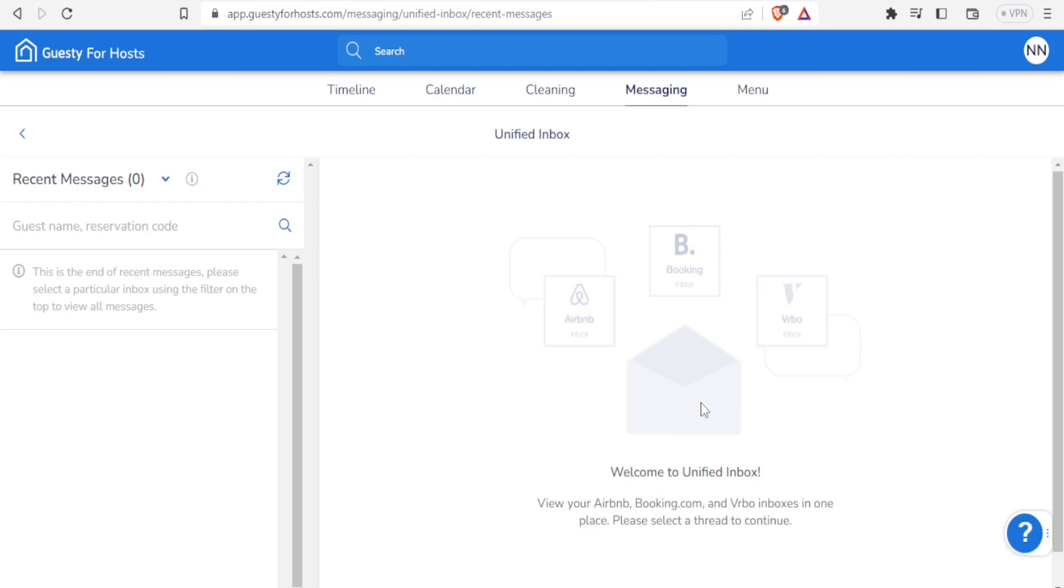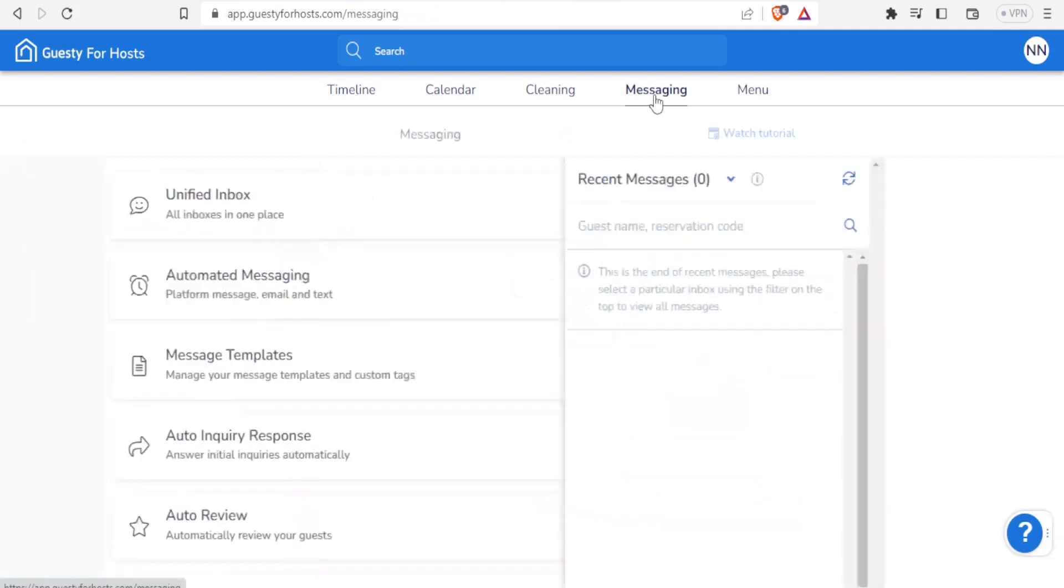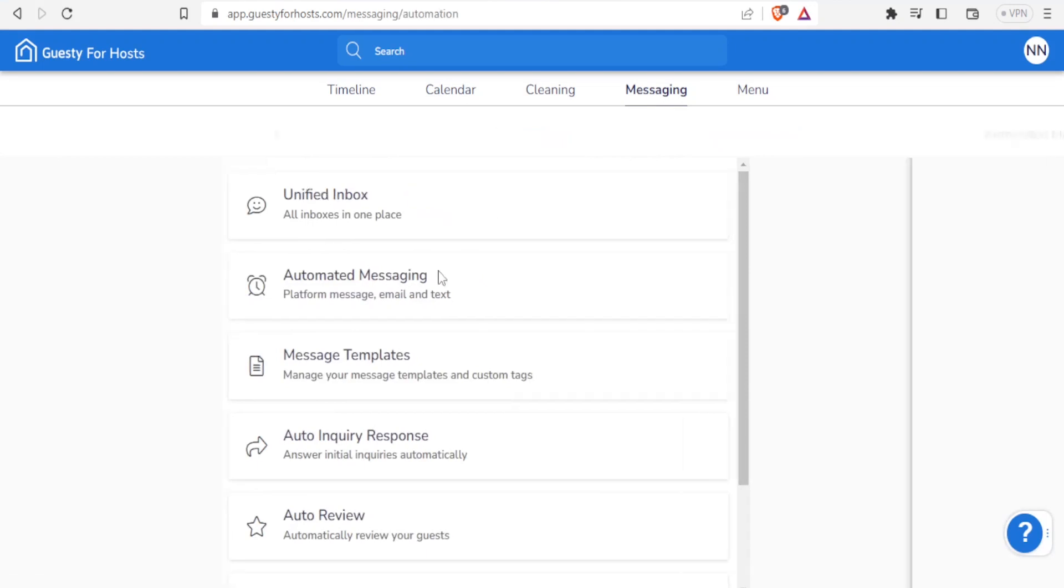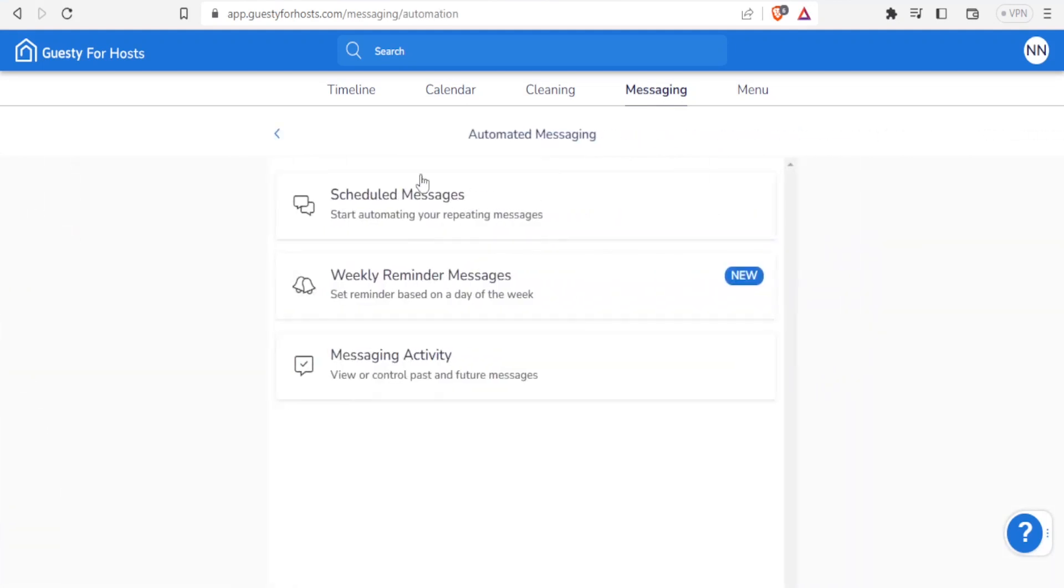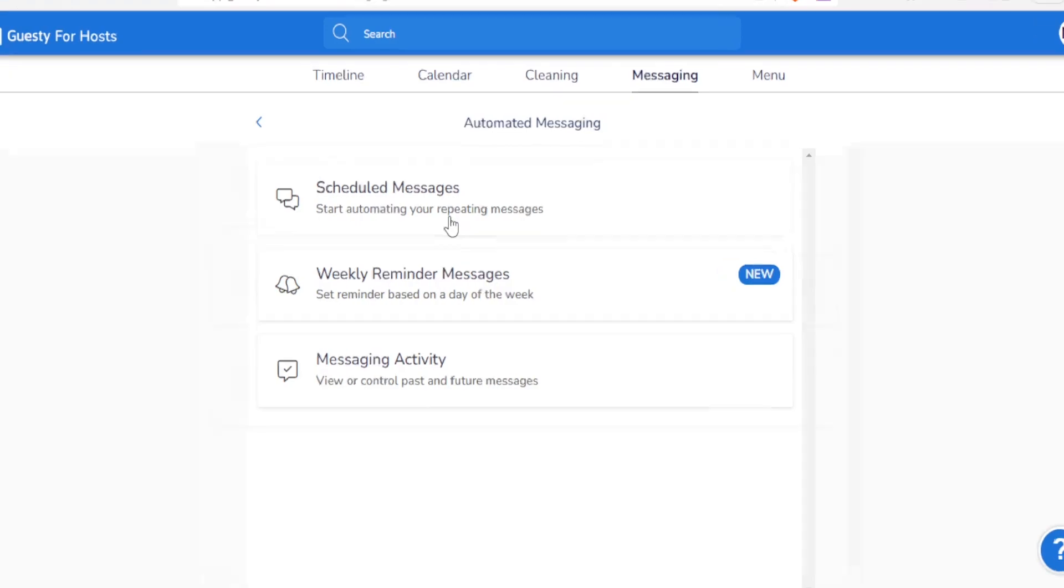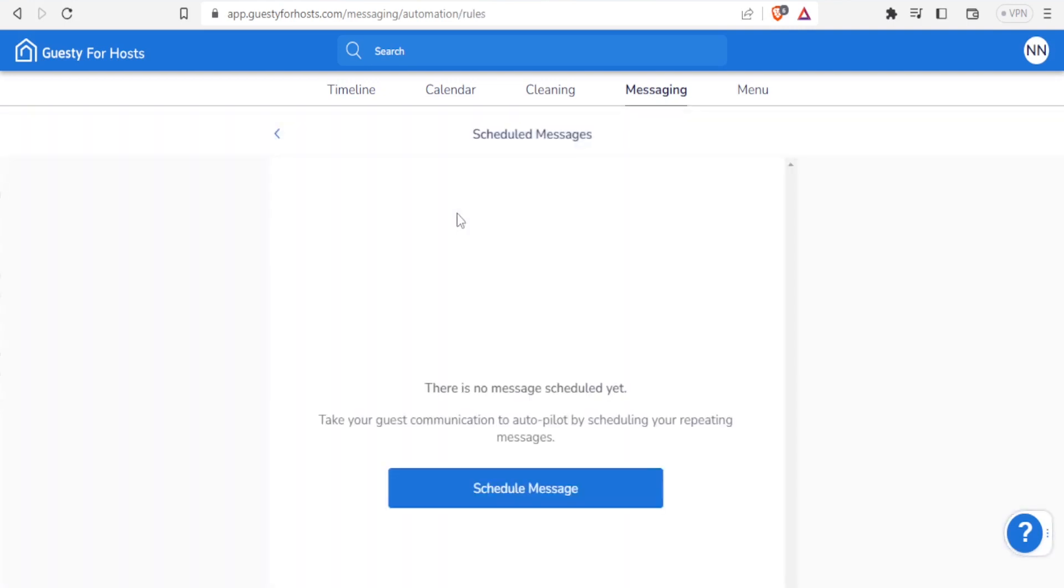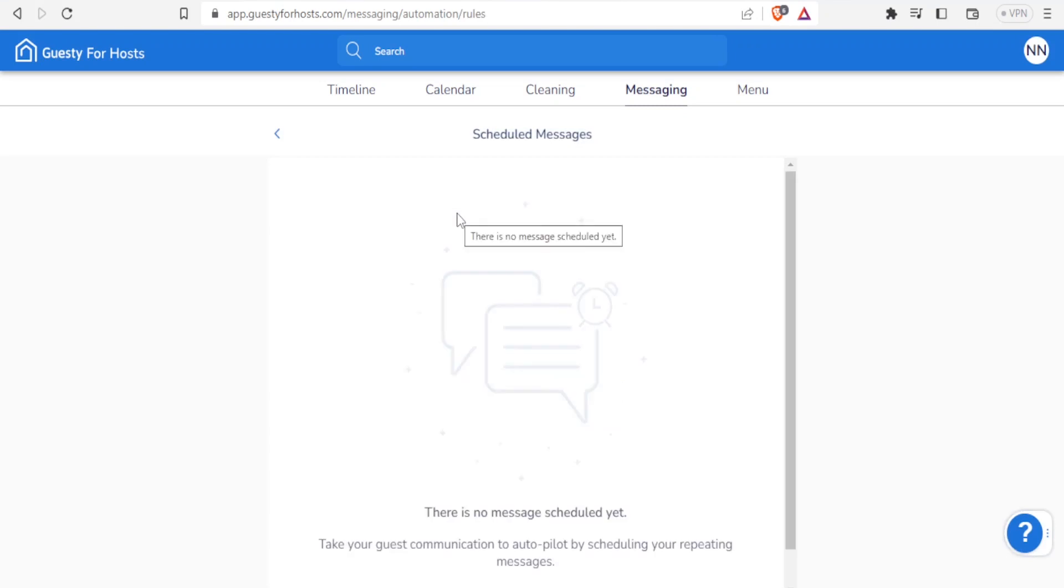For automated messages, you are able to schedule messages and start automating your repeating messages. You can also do weekly reminder messages where you can set reminders based on a day of the week. Then you can also do messaging activity where you can view or control past and future messages.